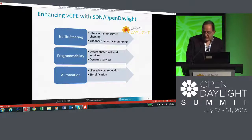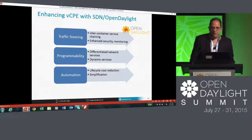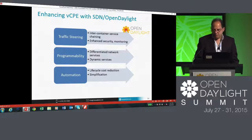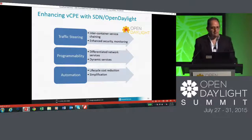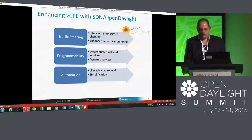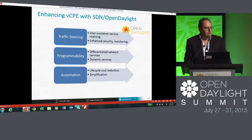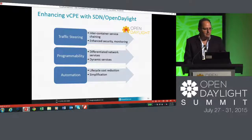So with that, I wanted to make sure we allowed some time for questions. I'd like to open up the floor — I think we have about six or seven minutes. Any questions on virtualized CPE?